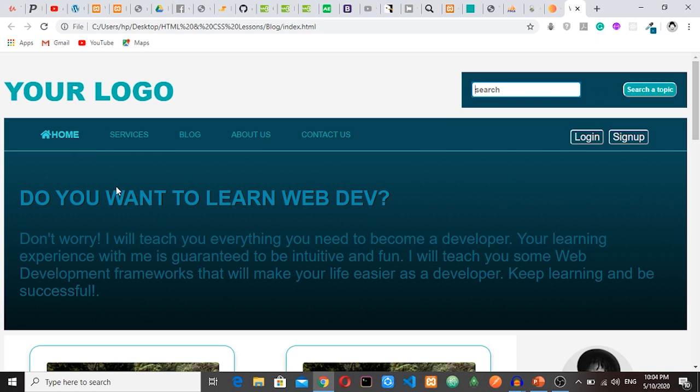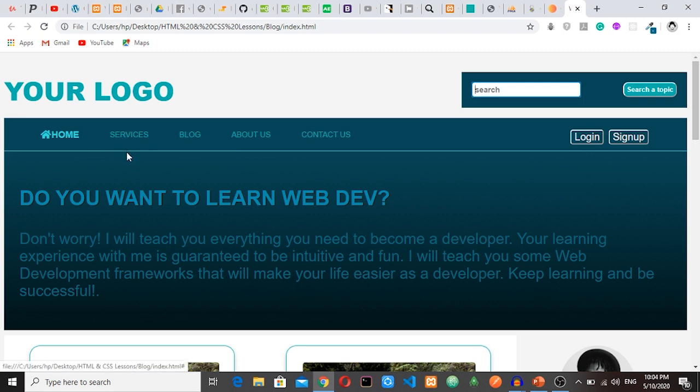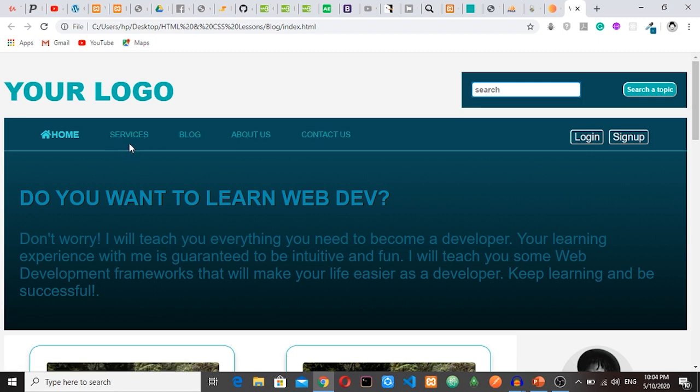And then you have the navigation here. When I hover over this link, it becomes bold.